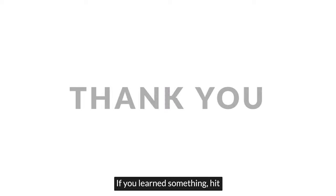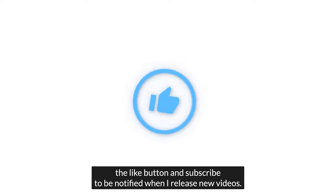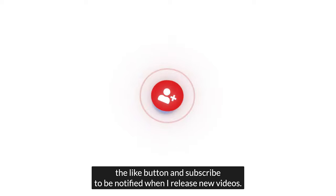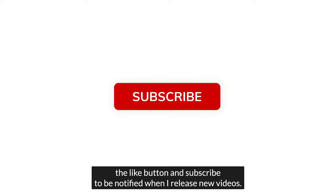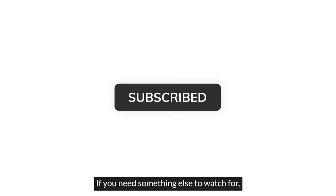That's going to be it for me. Thanks for watching. If you learned something, hit the like button and subscribe to be notified when I release new videos. If you need something else to watch, my last video was about the four must-dos of muscle gain. You got to hit the basics if you're going to get yoked. So make sure you watch that.